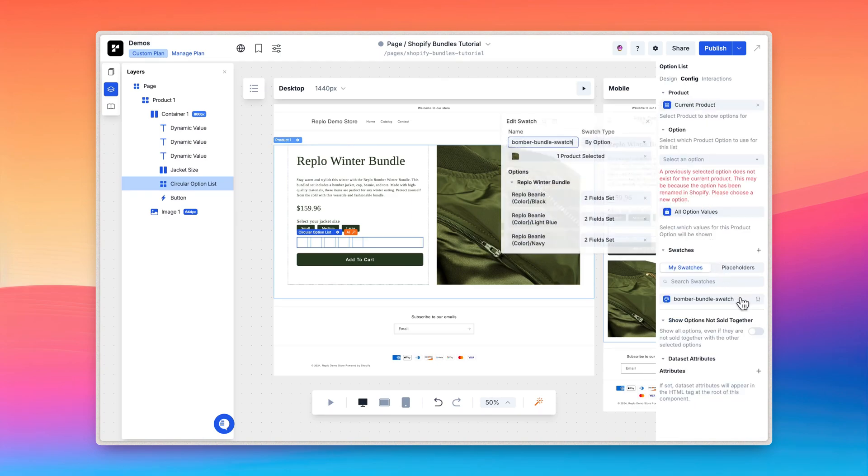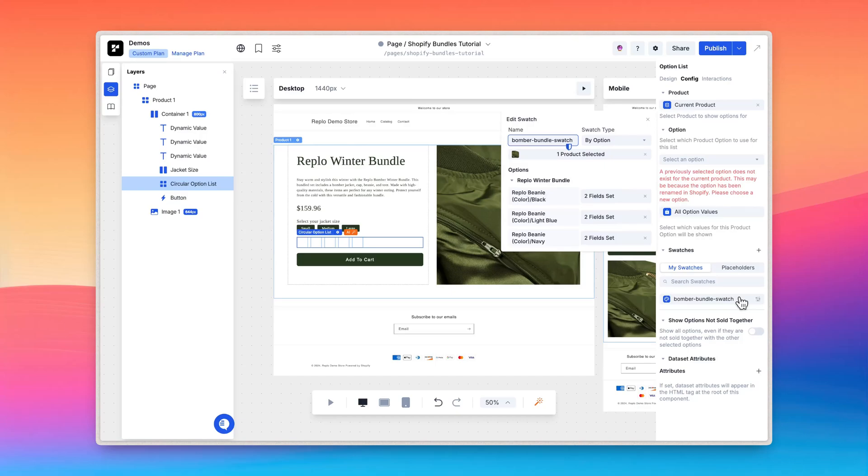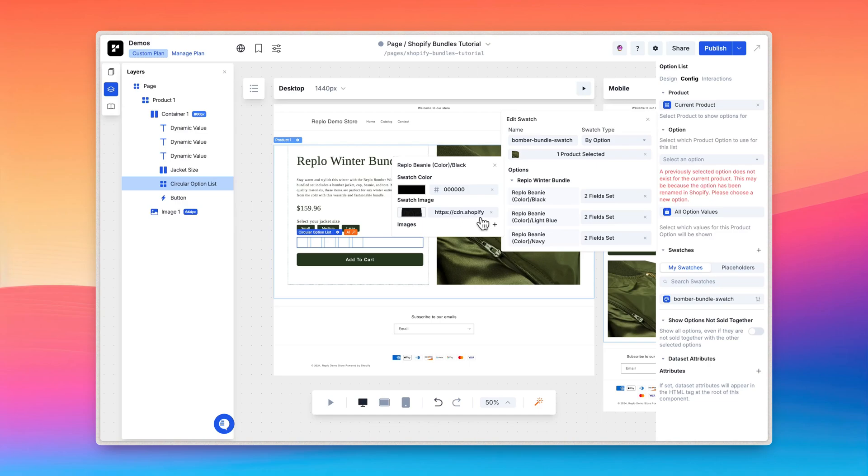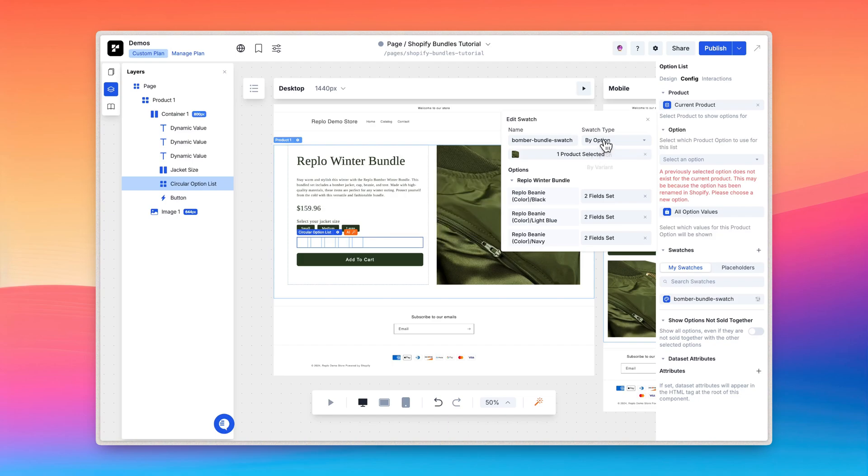Now this is where we'll use the Replo swatch. Due to time, I've already gone ahead and created my swatch and added both an image and a color to my swatch for all options. For example, for the black beanie, you can see I've configured the color to be black and added the appropriate image here. Since the customer is making decisions through option lists, it's also important to configure the swatch type to be by option.